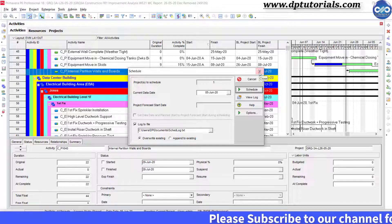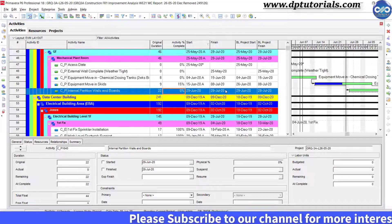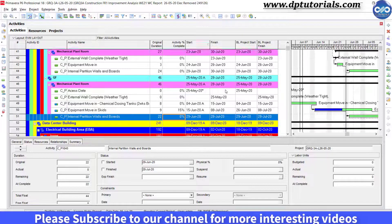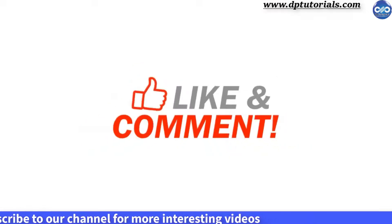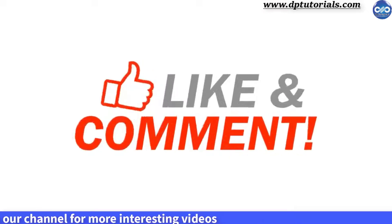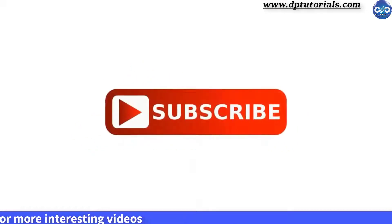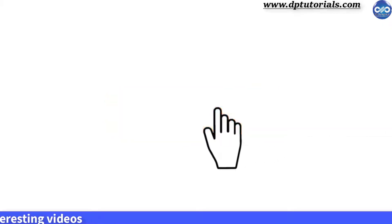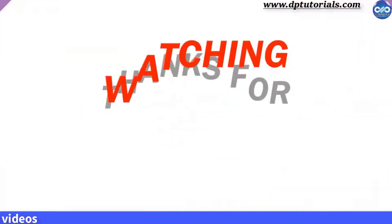So friends, this is all about how to update progress in Primavera P6. If you have enjoyed this tutorial, please give me a like, share, and comment. For more interesting videos, please subscribe to dptutorials. Thank you friends, thanks for watching.